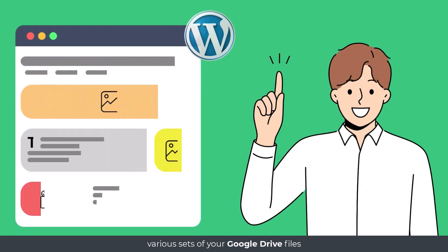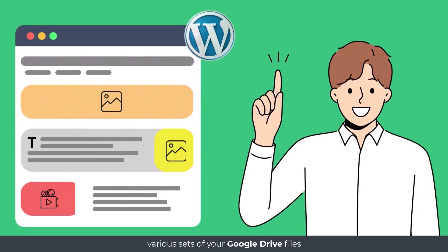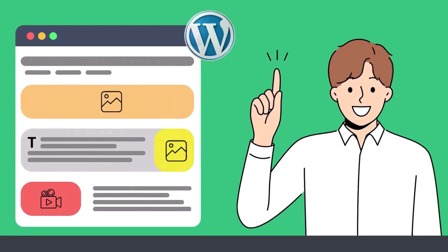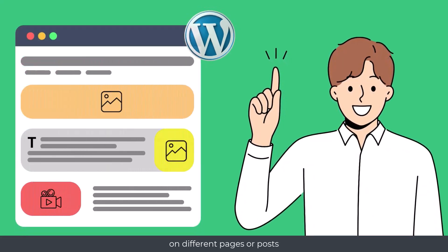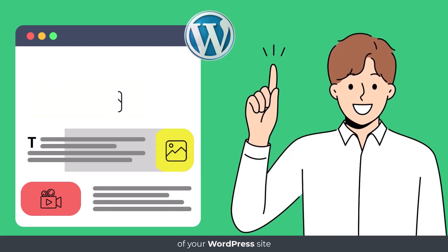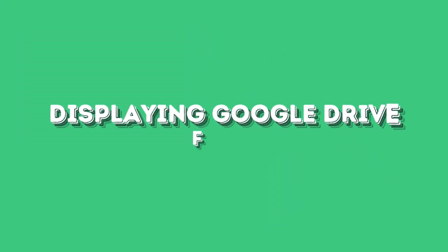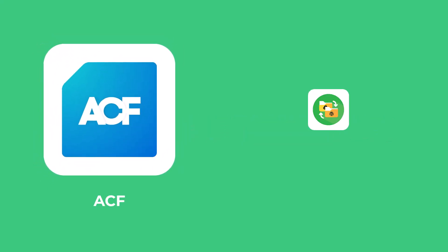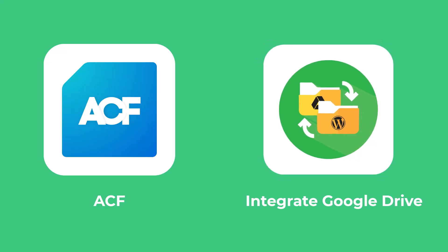You might want to display various sets of your Google Drive files on different pages or posts of your WordPress site. Displaying Google Drive files dynamically to your WordPress site is now easier with Advanced Custom Field and the Integrate Google Drive plugin.